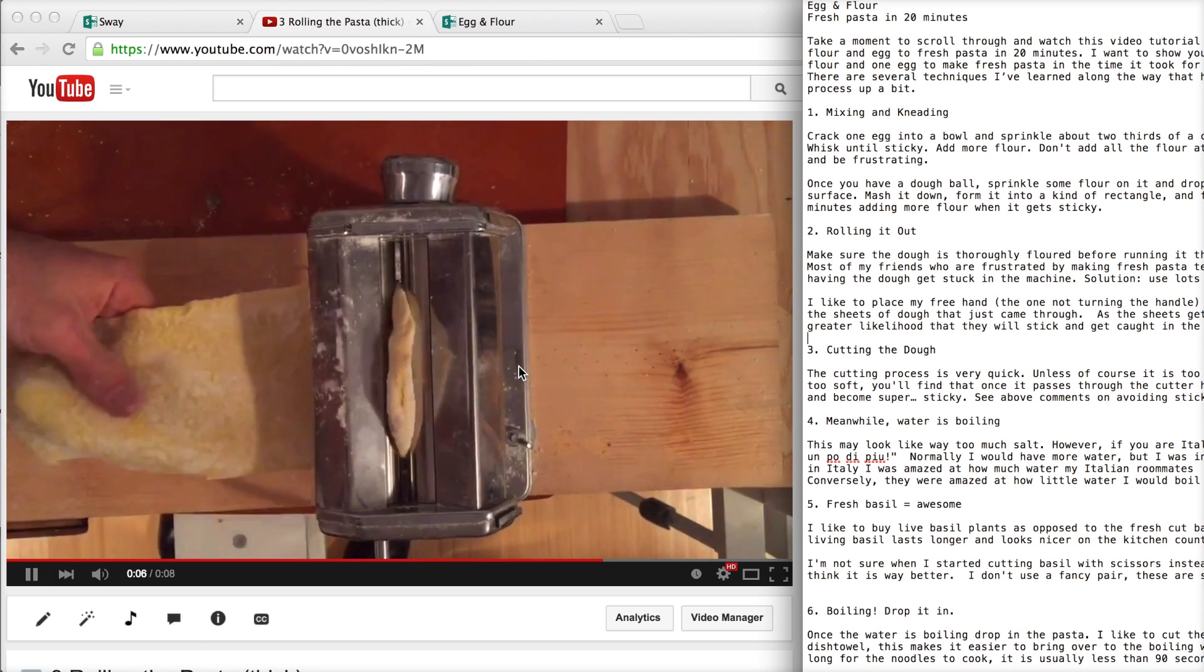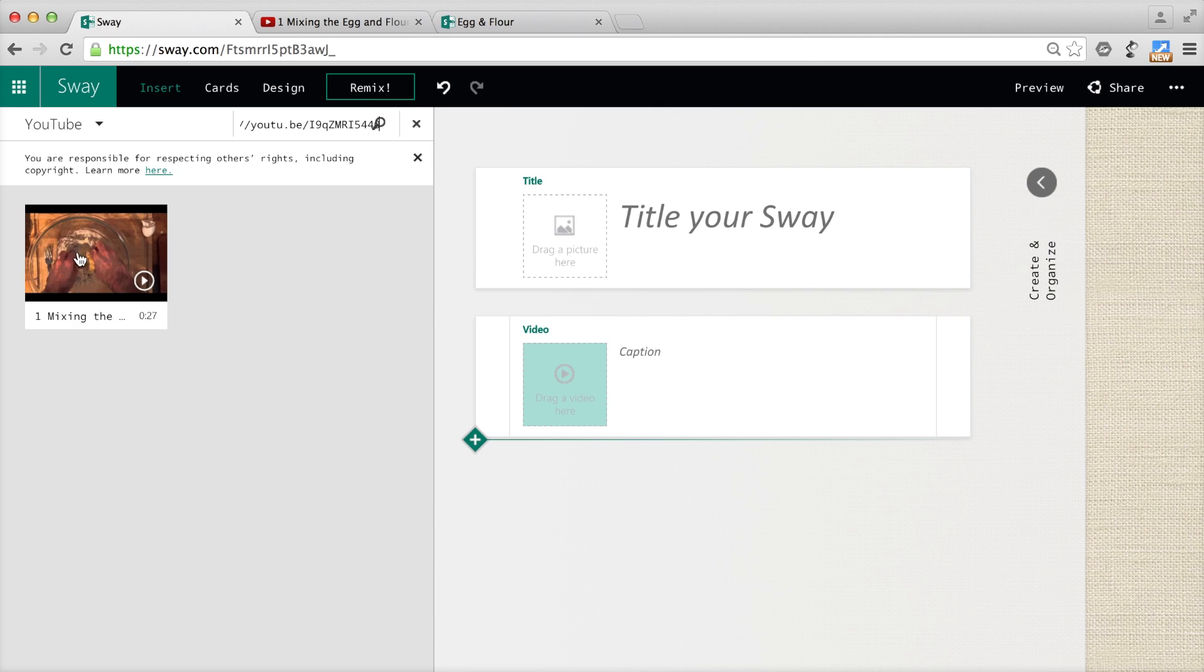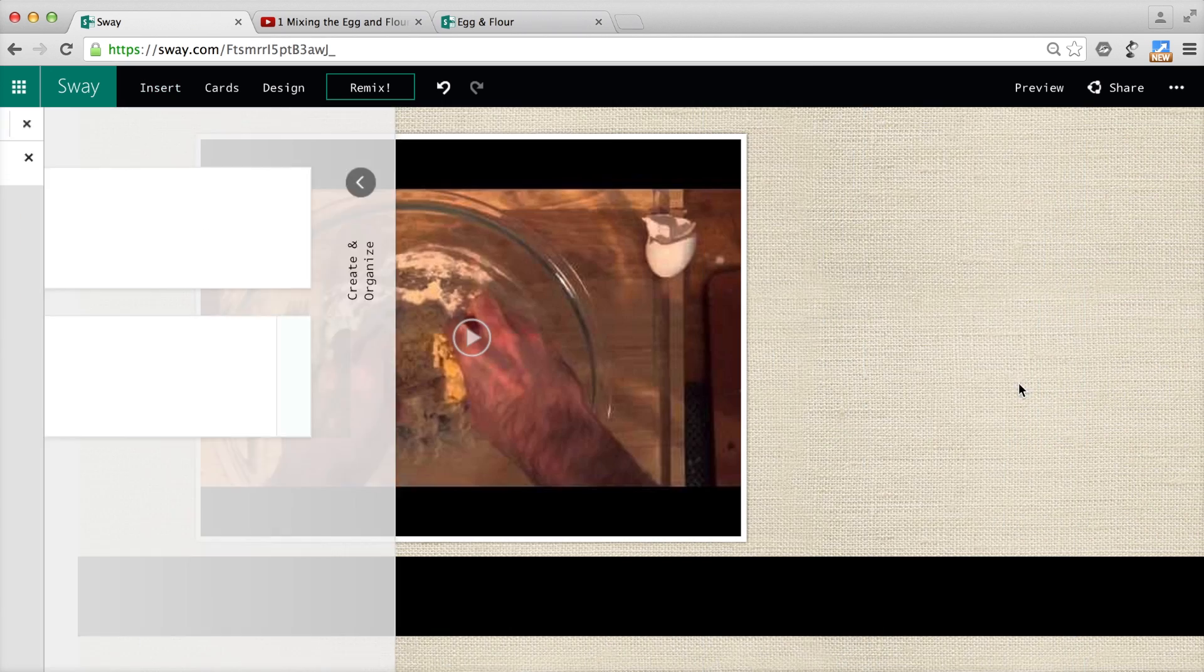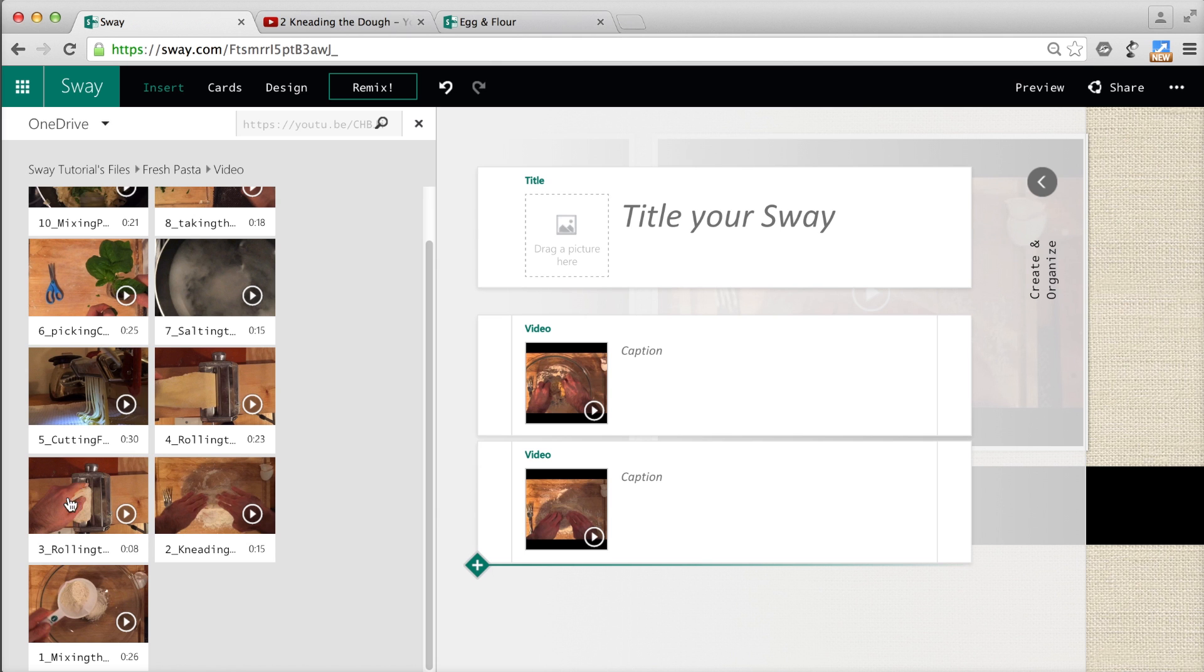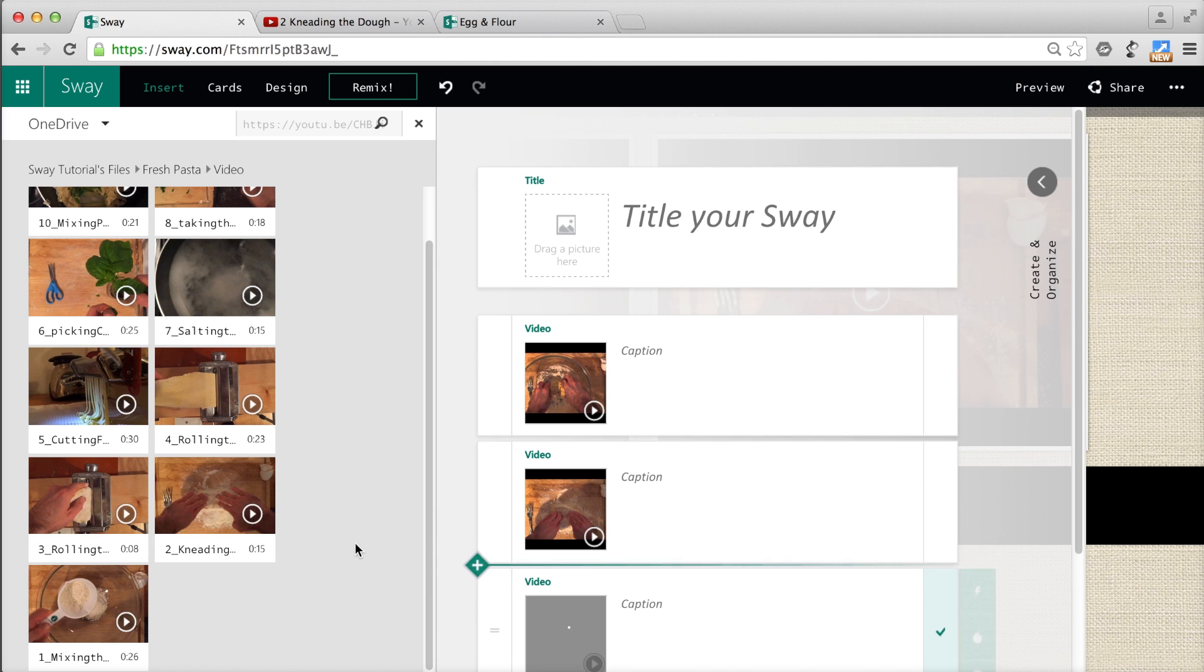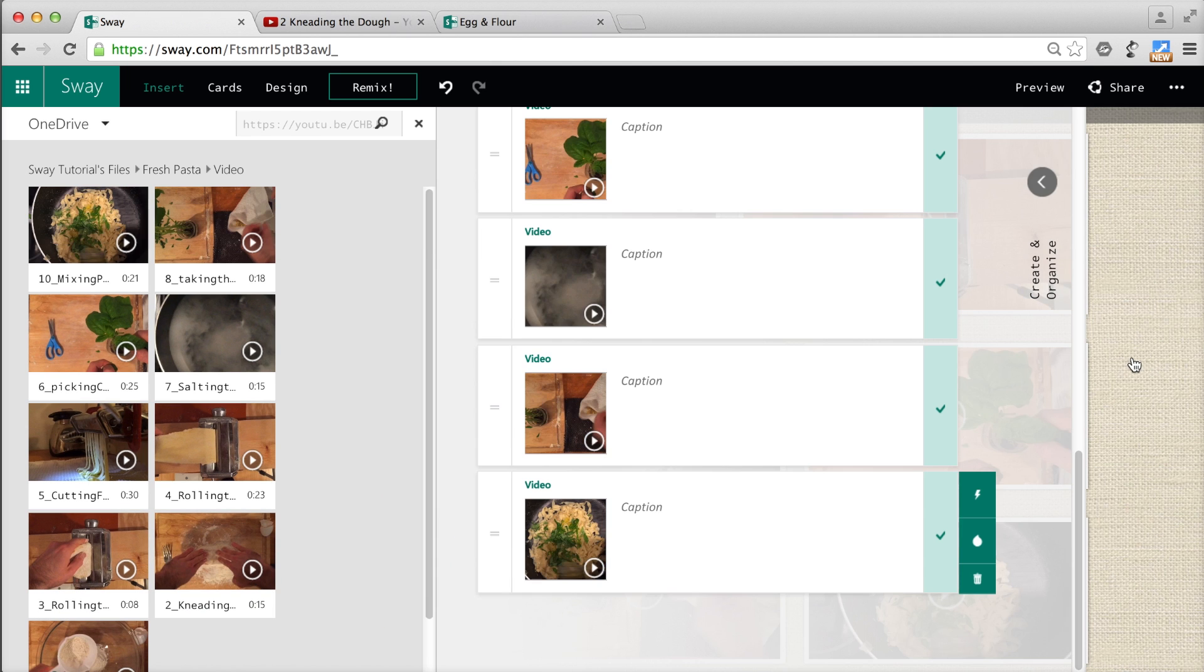Then I uploaded them to YouTube. From there, I inserted them into Sway. You can also upload videos directly to OneDrive and insert them that way.